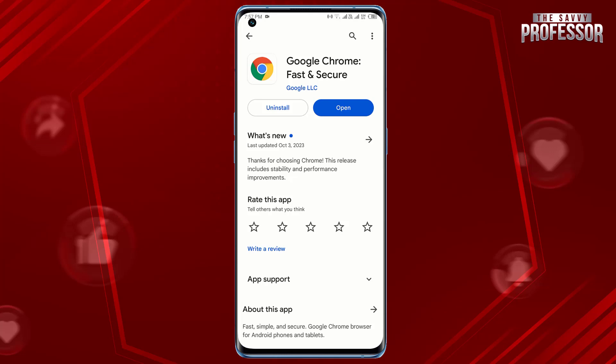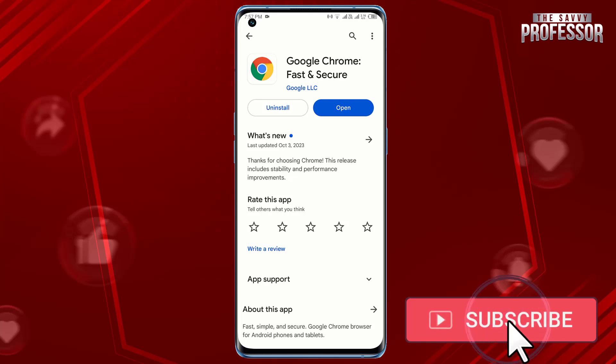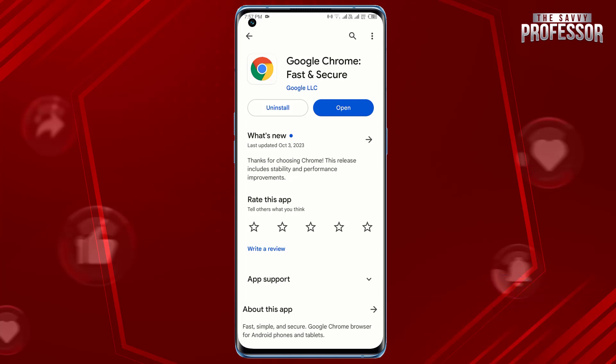You have successfully disabled automatic Chrome updates on your mobile device. Surely this video helped you a lot. If yes, please like this video and don't forget to subscribe to our channel and share this video with others. Thanks for watching.